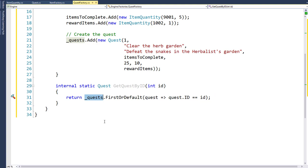So now we have everything in place to create quest objects through our QuestFactory, decide what items the player needs to turn in to complete the quest, and what items the player will get as a reward. I'll put a link in the description to the support page for this lesson, which also has all the source code. If you have any questions, leave a comment below or on the support page and I'll answer as soon as possible.